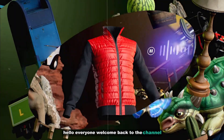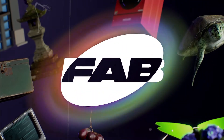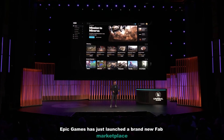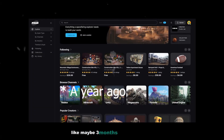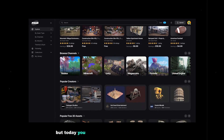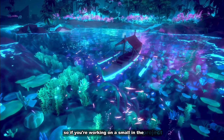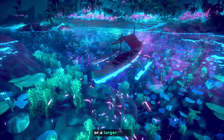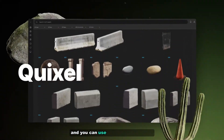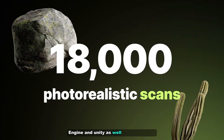Hello everyone, welcome back to the channel. I've got some exciting news — Epic Games has just launched the brand new Fab marketplace. They announced it about three or four months ago, but today you can now access it. Whether you're working on a small indie project or a larger game, this marketplace has something for everyone, and you can use the assets for Unreal Engine and Unity as well.